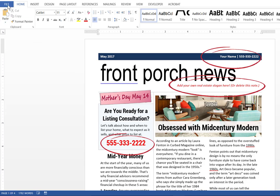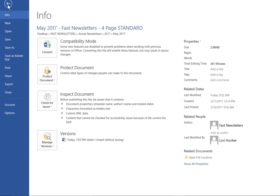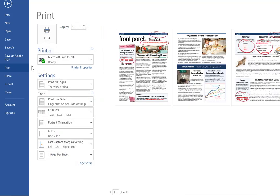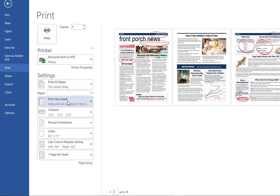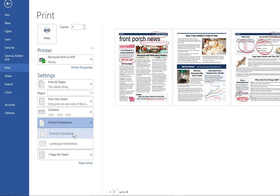you'll come to the file menu, click file, click print, make sure that your printer is set to Microsoft print to PDF, slide down to where it says portrait orientation, we want to change that to landscape orientation.